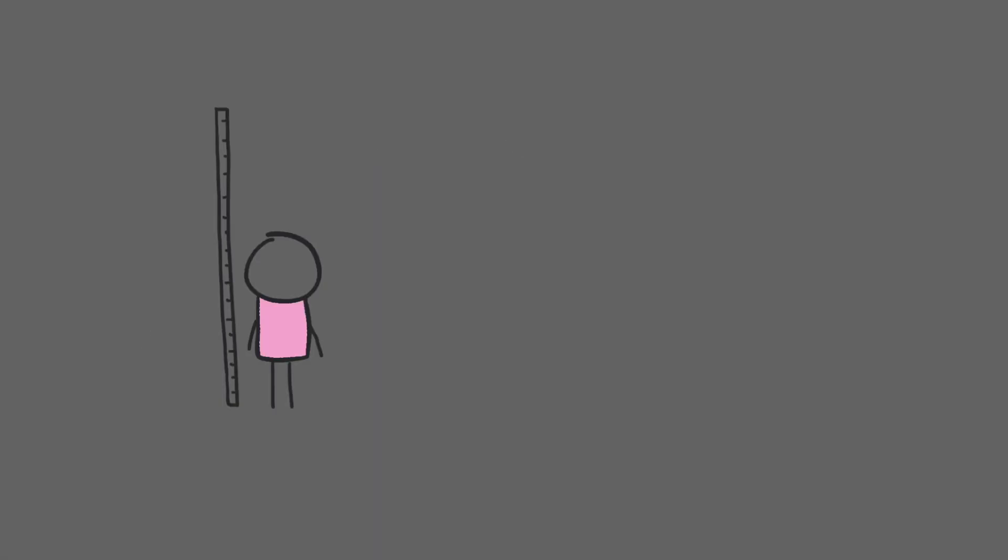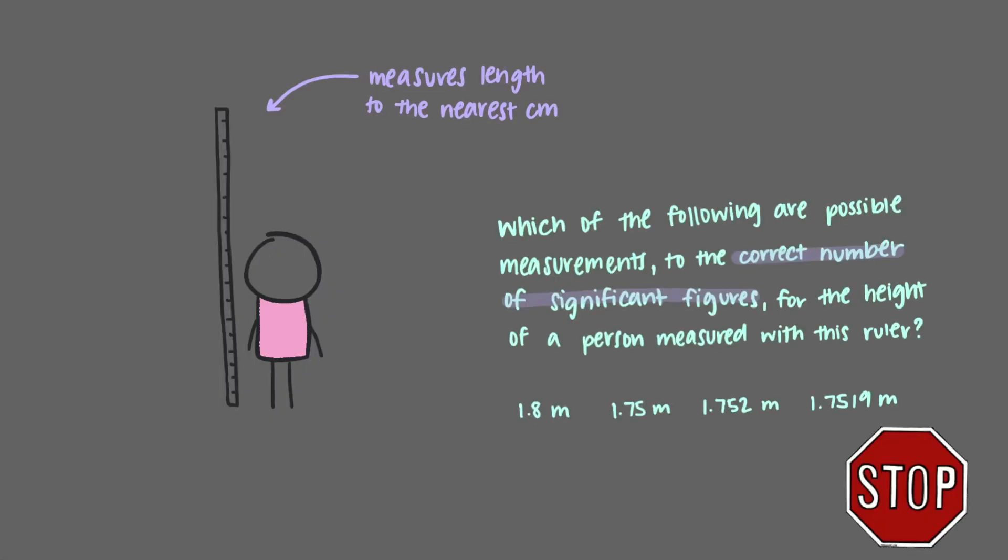The ruler in a doctor's office measures length to the nearest centimeter. Which of the following are possible measurements to the correct number of significant figures for the height of a person measured with this ruler?